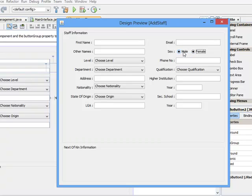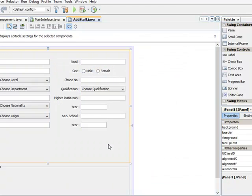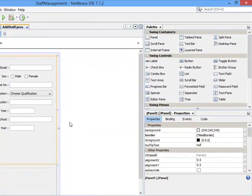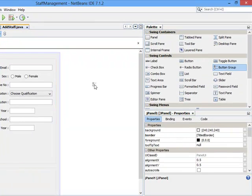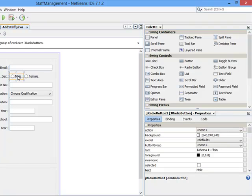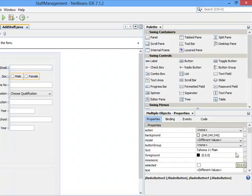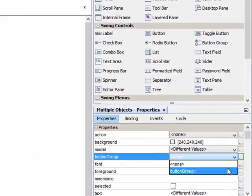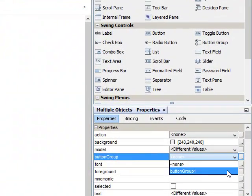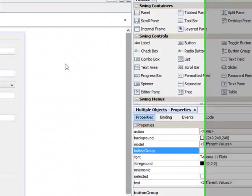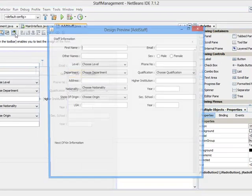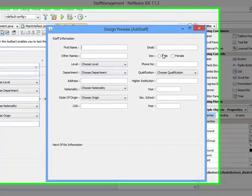We want only one to be clicked at a time, so you come and add what we call a button group on this particular interface. You come to your button group, click on each one, control, put your control, and you come to button group. You will see button group one, which means both of them are now grouped together.